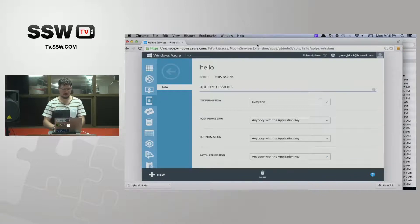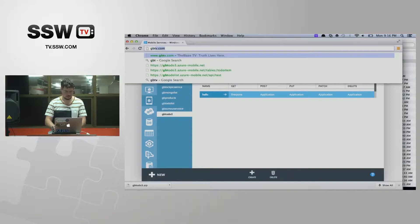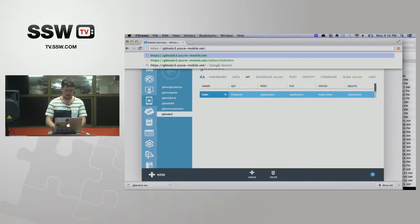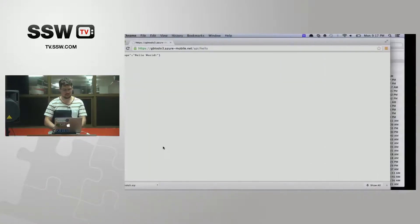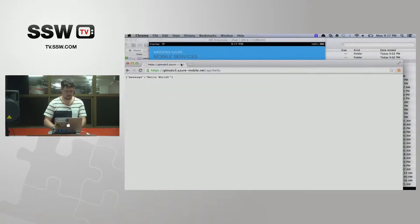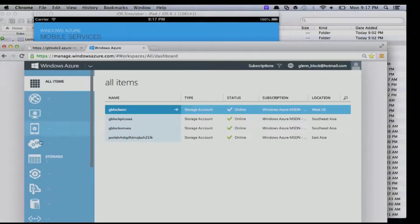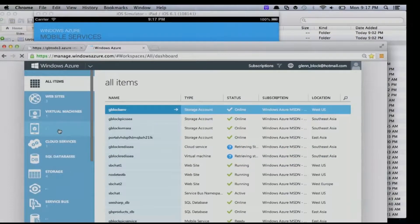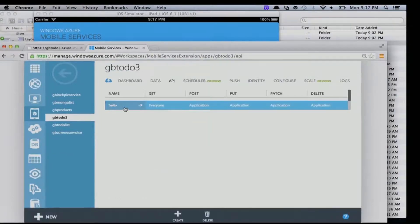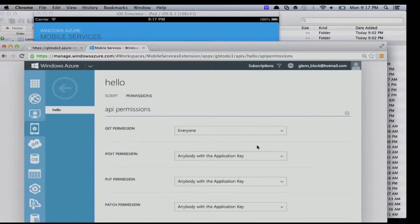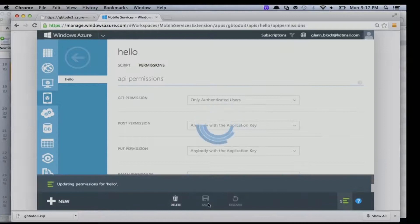Once I do that I can hit my mobile service at gb2do3.azuremobile... and instead of hitting my table I hit api/hello, and I get a message of 'hello world.' To show that auth is real, if I go into my mobile service and change the permission to 'authenticated user only' — meaning you must have a Mobile Services JWT token — then hitting that endpoint should return a 401 unauthorized error. It does the proper thing you'd expect for an API supporting authentication.